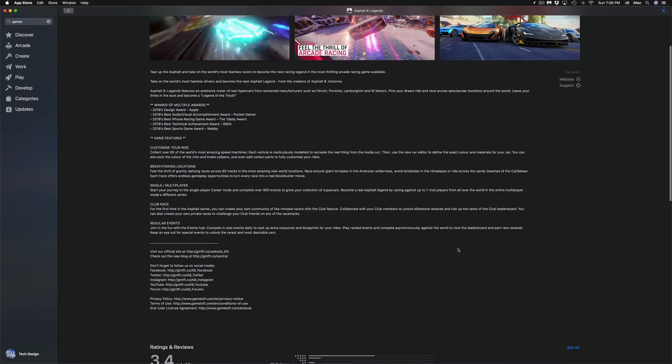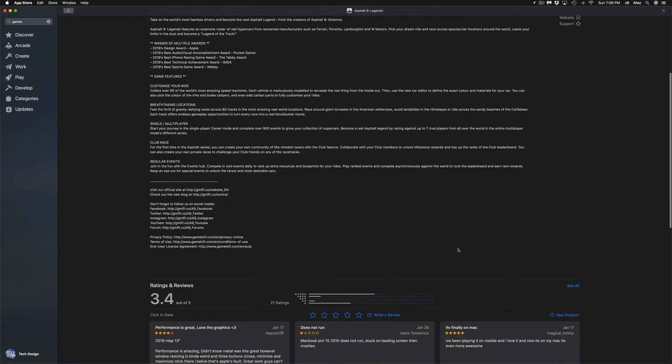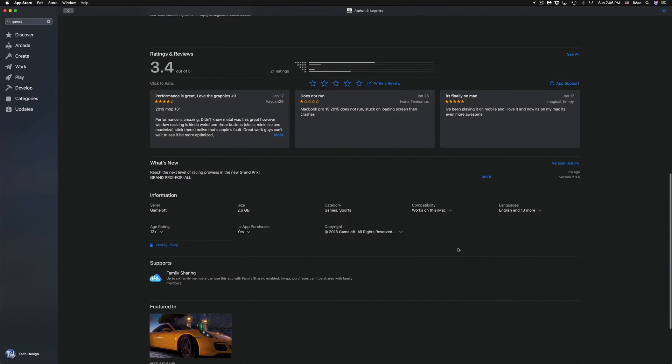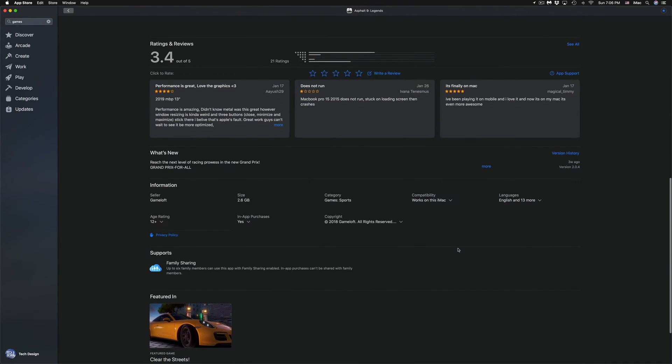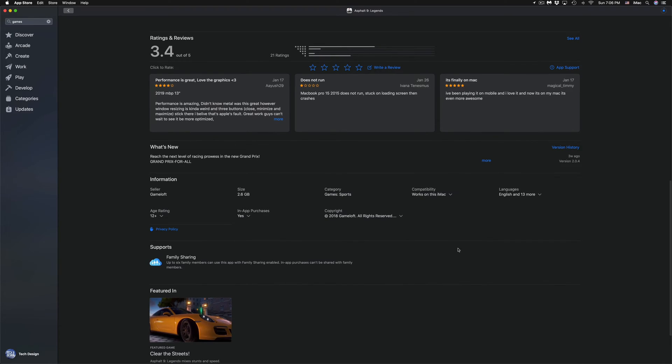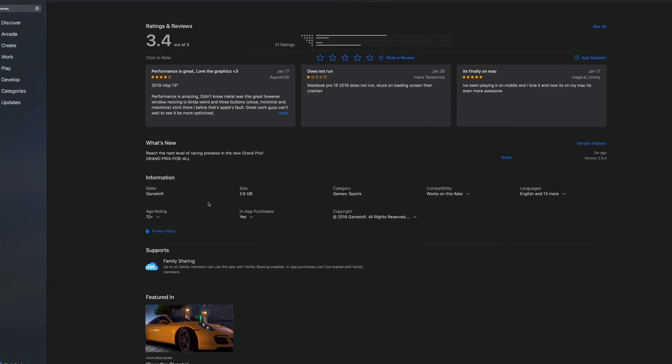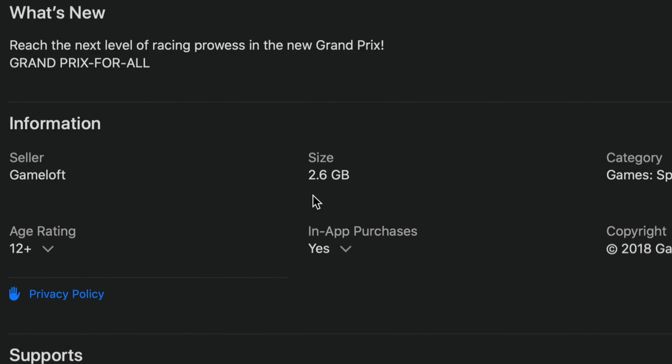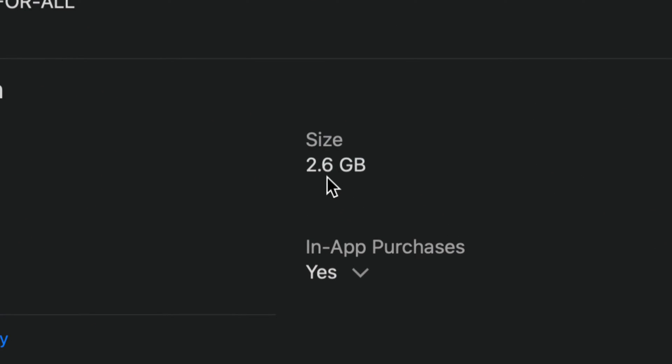If you've got a couple gigs, then again it depends on your internet speed. It could take 15 minutes, it could take two minutes for some of you, it could take five minutes. Asphalt, for example—we can see the size right here on the information. We can see that's 2.6 gigs.